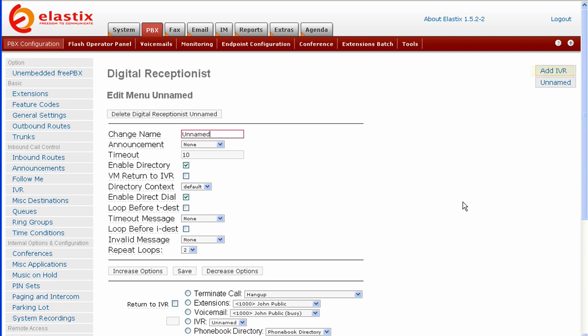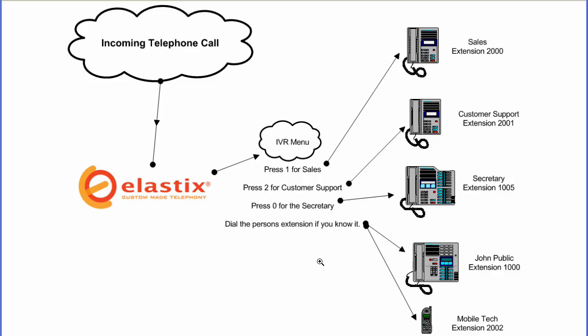I'm going to take a minute to show you a graphic that explains the call flow for the menu system we are about to create. As you can see, an incoming telephone call comes into Elastix and then to your IVR menu and then your IVR menu is played for them.